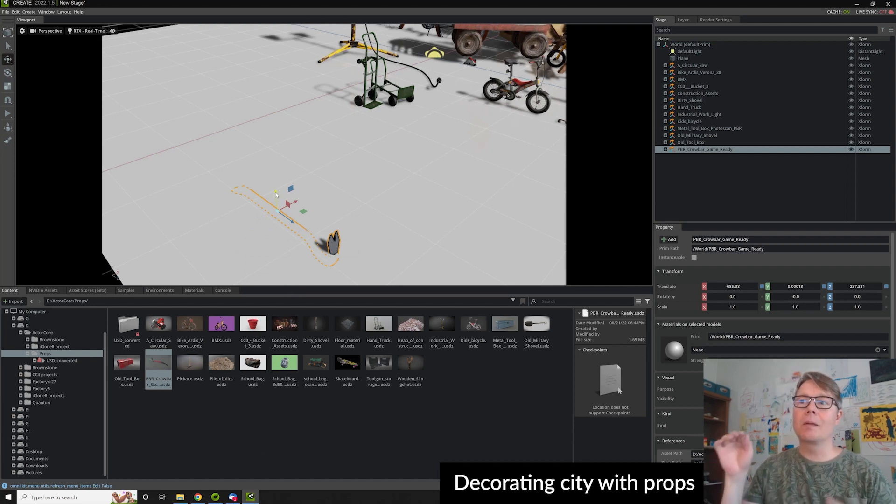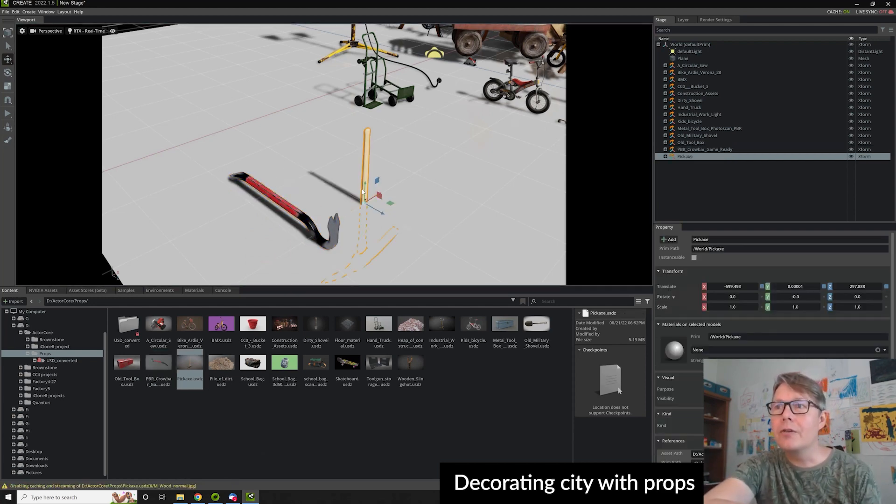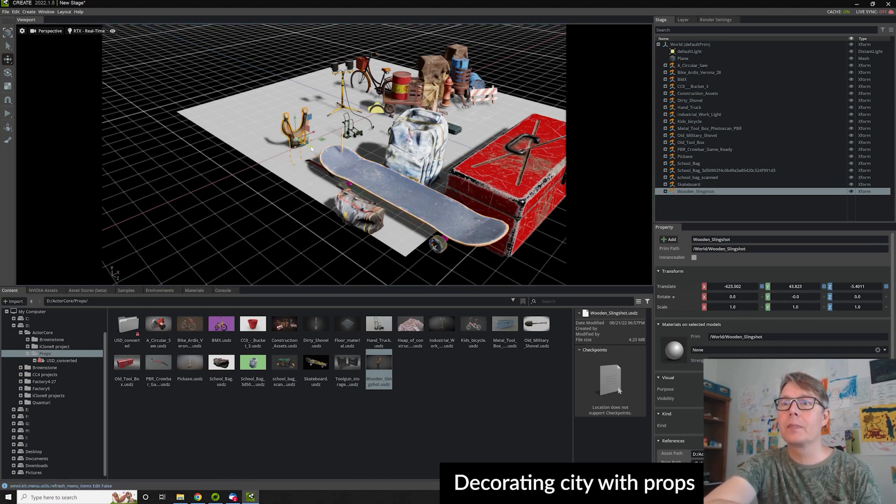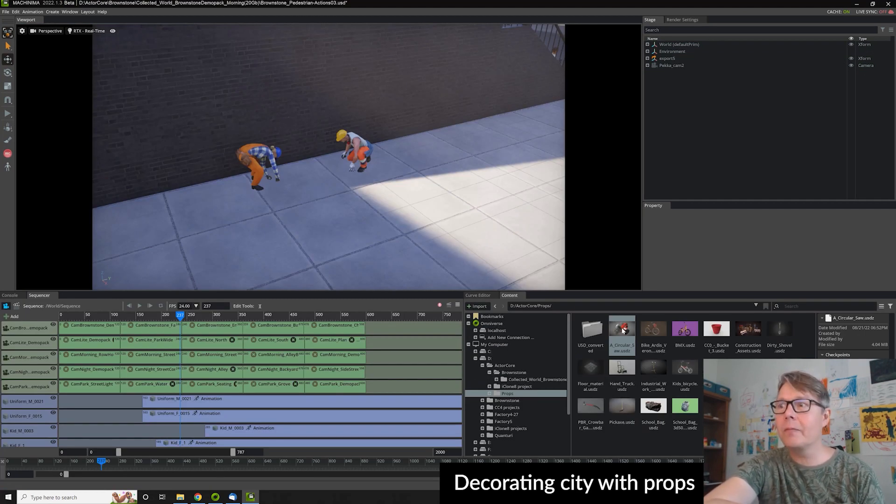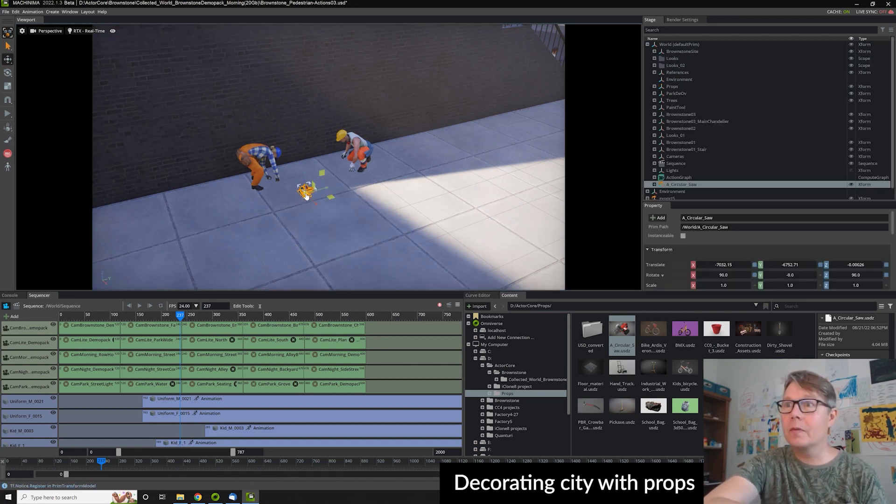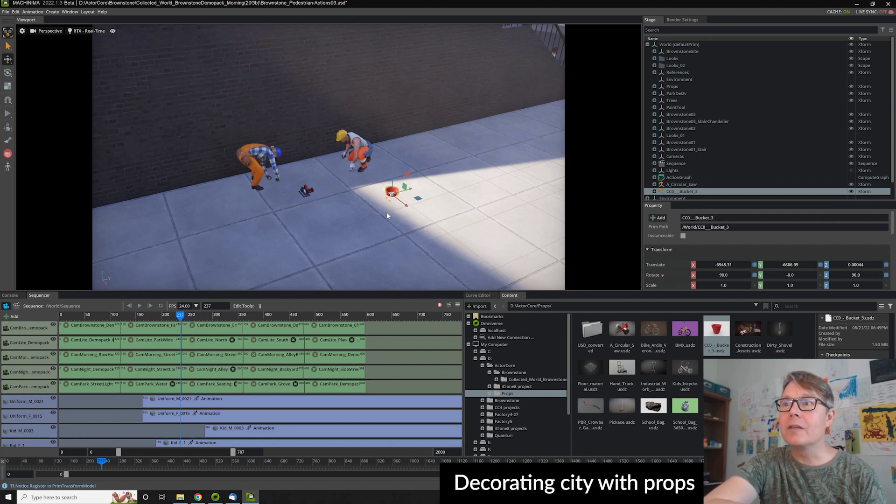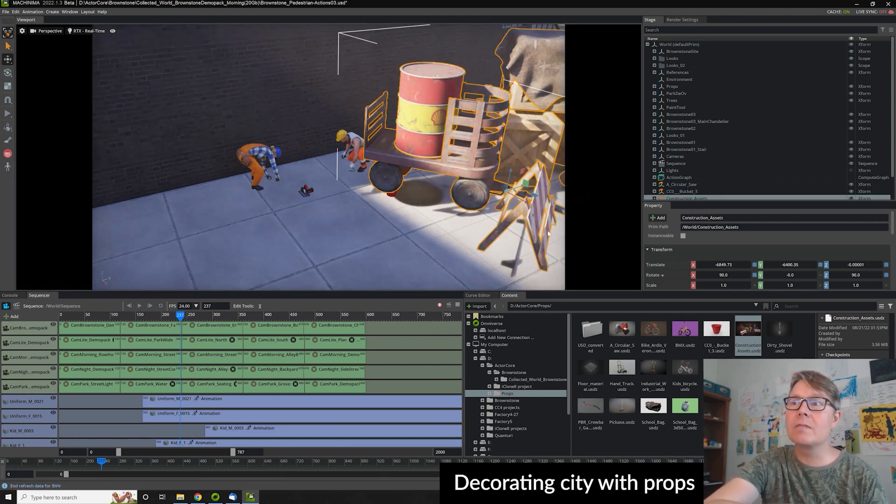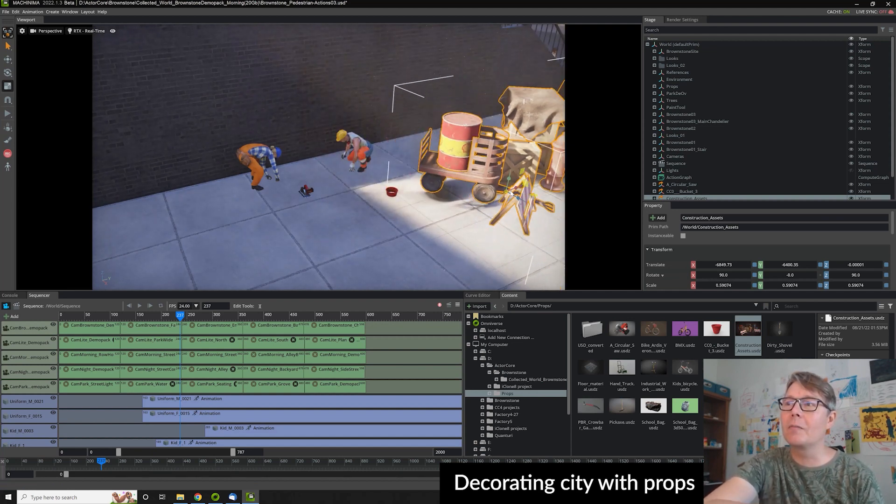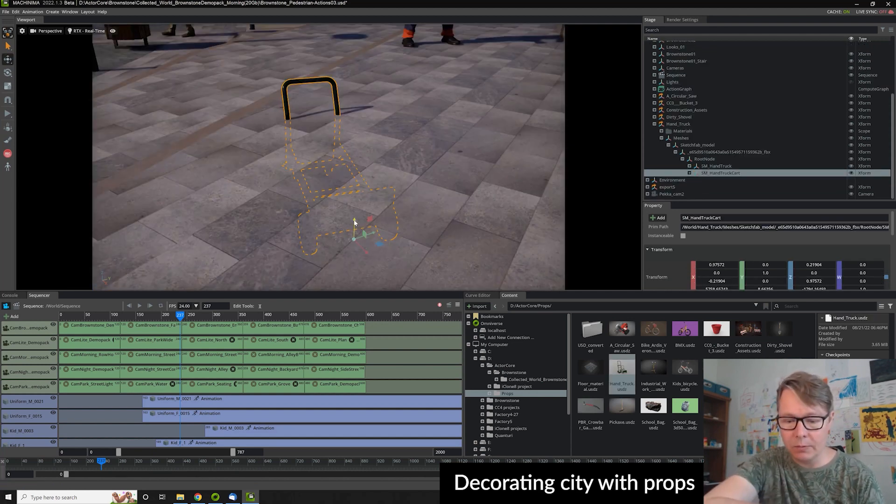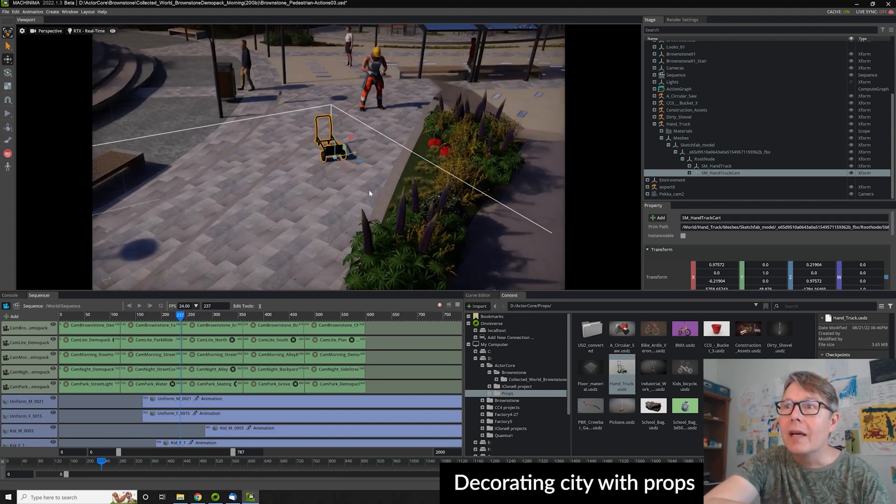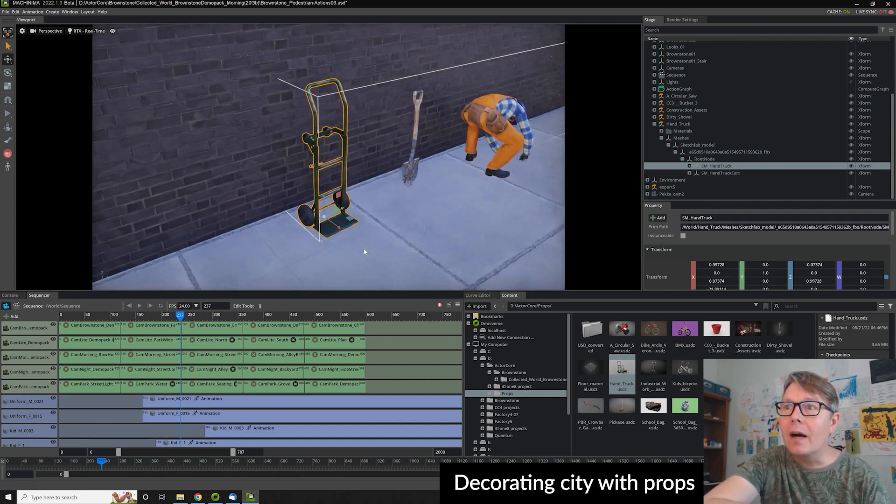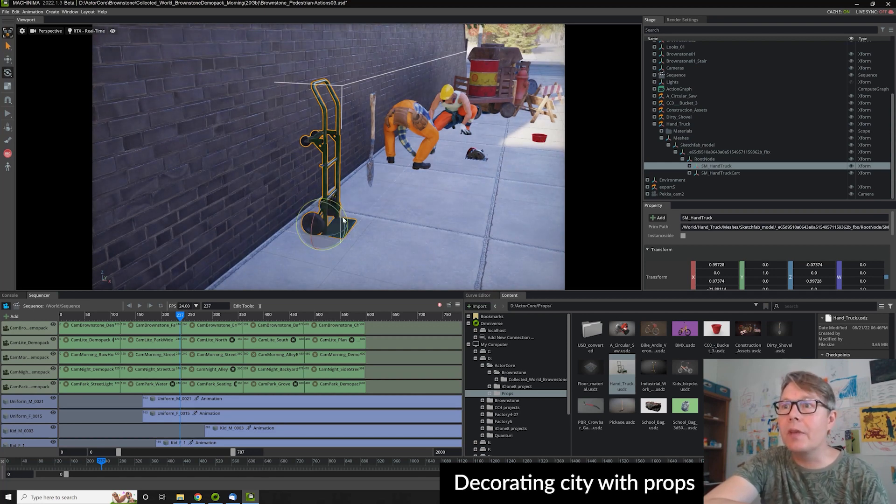And then I dropped some props there. So you can download free props with Omniverse asset store, and dropping them to the scene is like kids play. It's really easy. Sometimes the scale is too high as seen here. I just scale it down by using the scale hotkey, and then very fast and very intuitively, I just dropped them around the city.